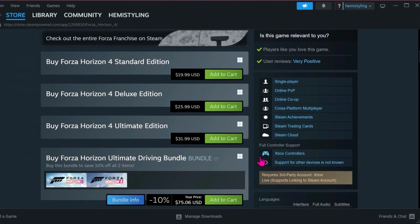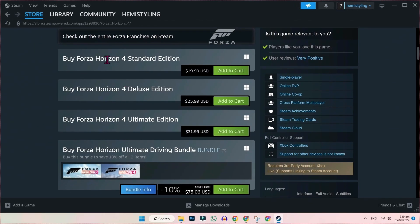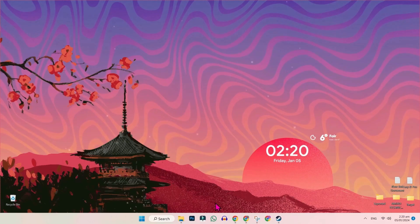You can open any one and here you will see these three editions: Standard, Deluxe, and Ultimate. You can simply get it from here or you can get it free from the second method.